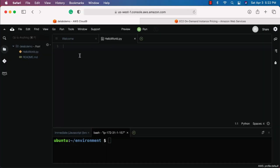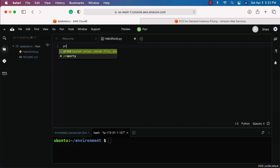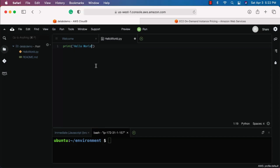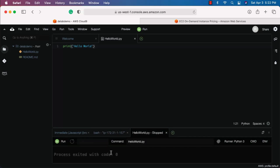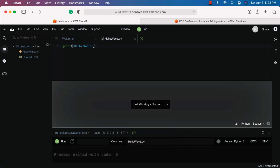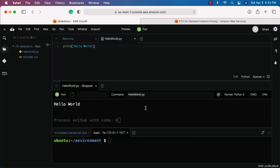Hit Enter and the file is created. It is automatically recognized as a Python file — you can see the Python logo here. Now you can type 'print hello world', save it, right-click on it, and select 'Run This File'. You can see it running and the output is displayed at the bottom.